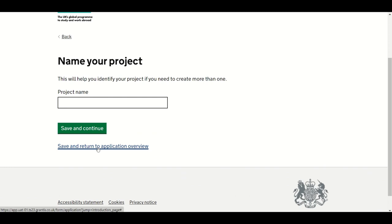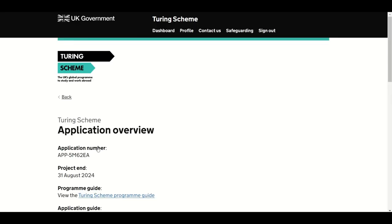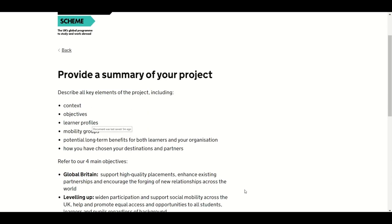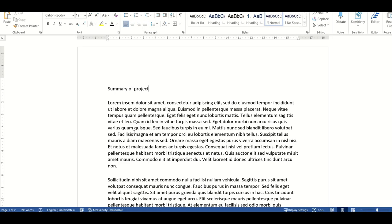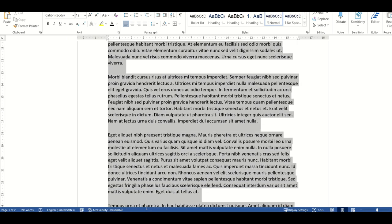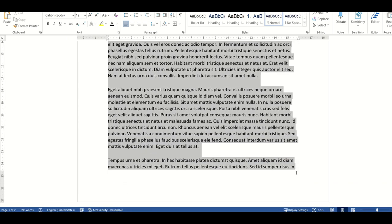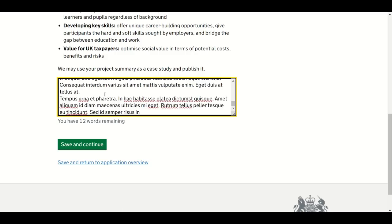You don't have to complete the application form in one go. You can save at any time before completion or submission using the Save button, which you'll find at the bottom of each page. You can copy text into the form from other online and offline documents. You will be disconnected from the application portal if the screen is idle for more than 30 minutes.